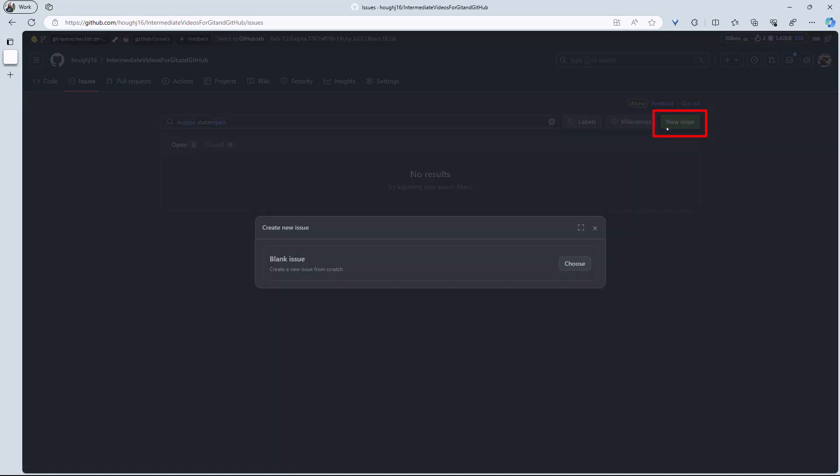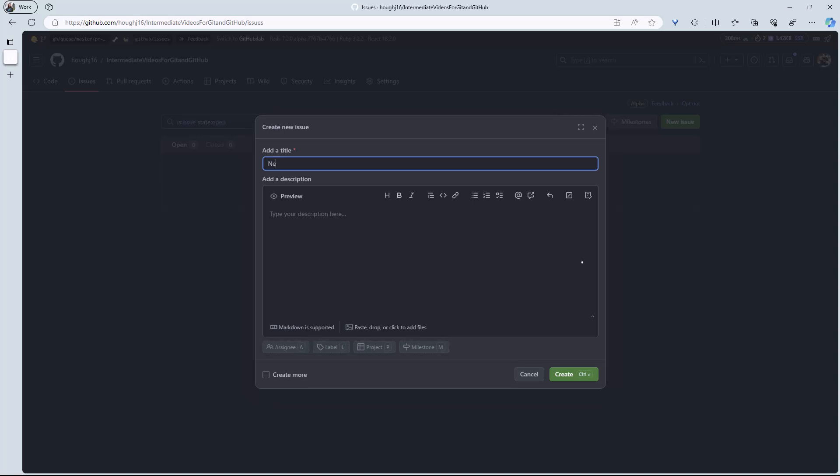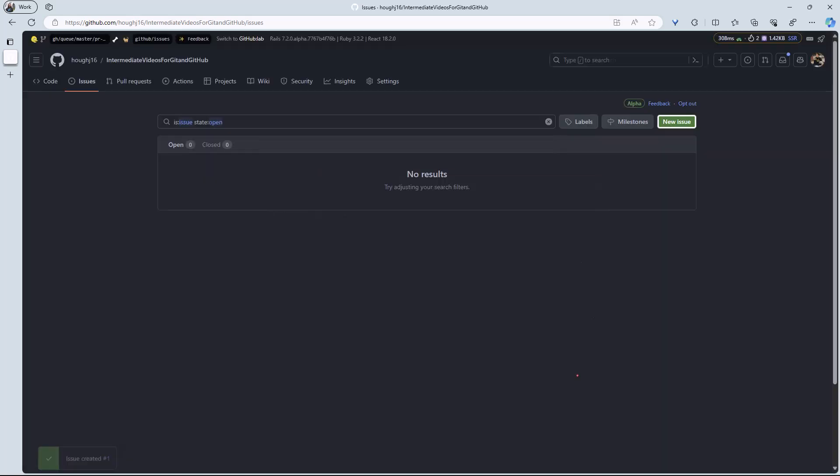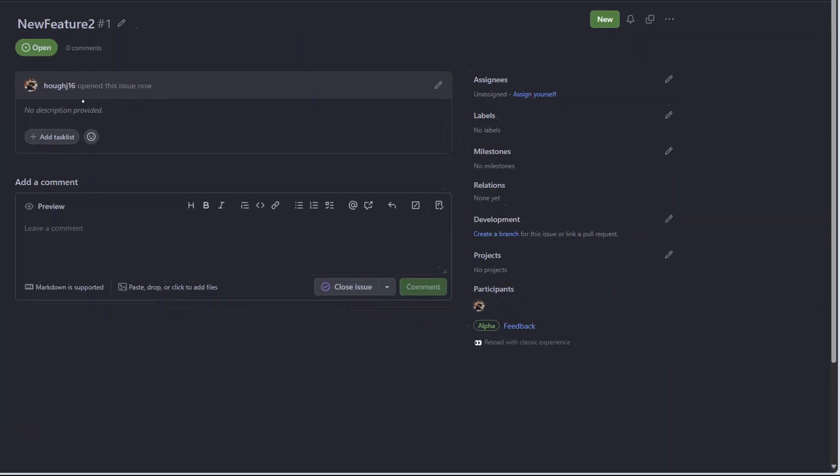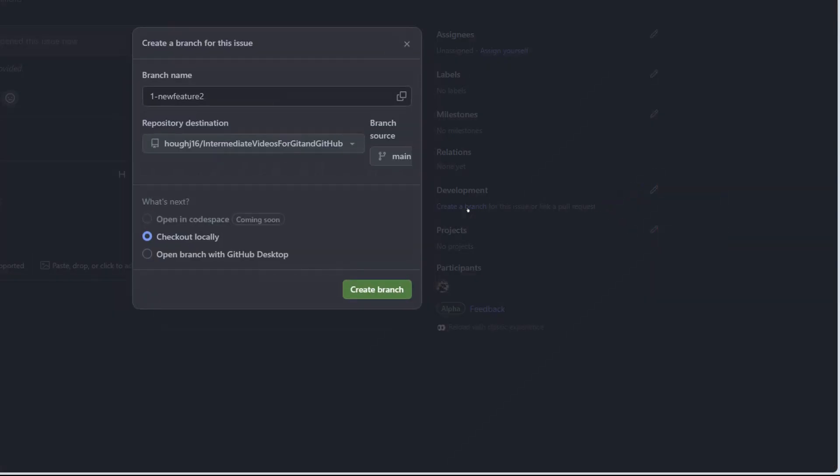This issue will track my work and I can also communicate with my collaborators from here while the work is ongoing. I want to add a new feature to my work and I'll create a branch for that feature.